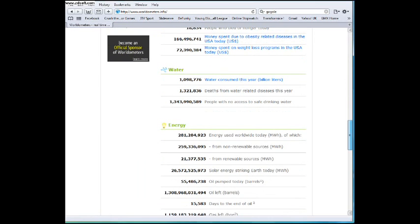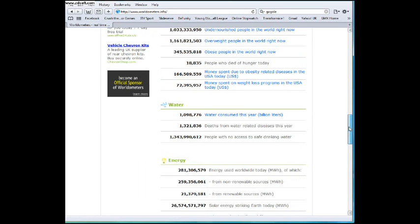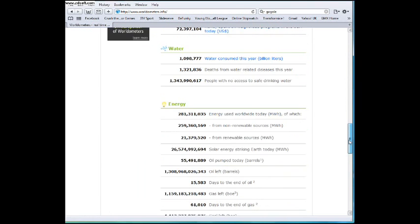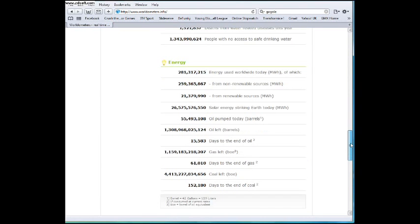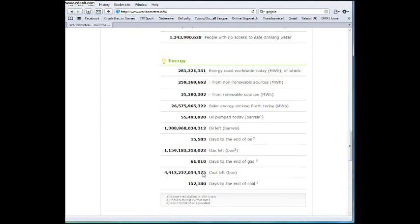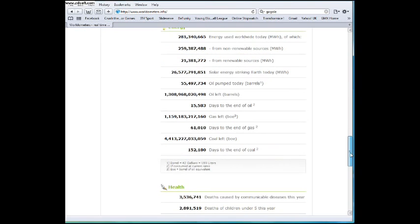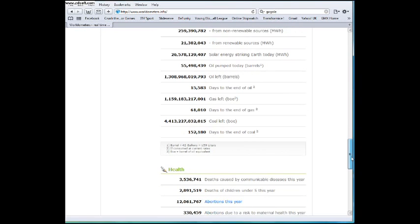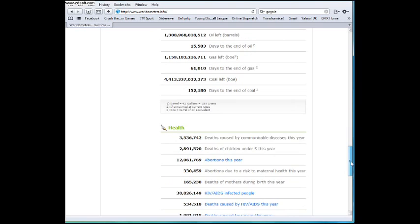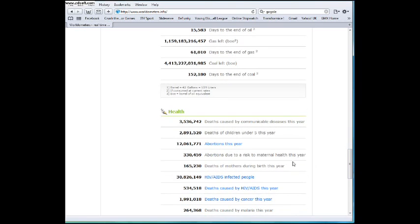It says water consumed this year. Coal left. Now that one's going down very quickly. I was on a minute ago and that was a lot higher than that. Abortions this year. 12,061,776,898. It's going up so quickly. It's pathetic.